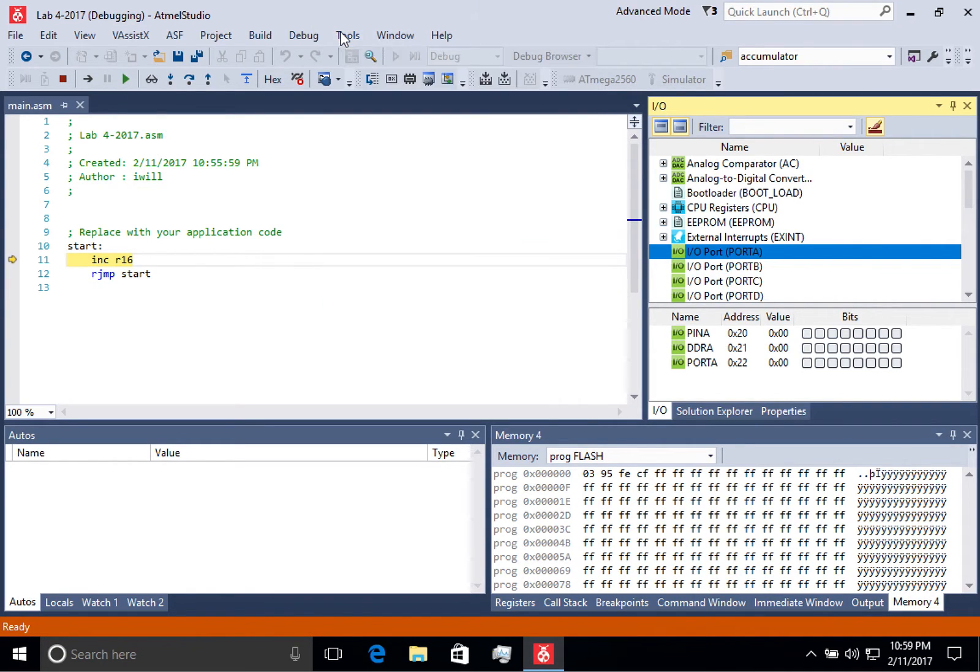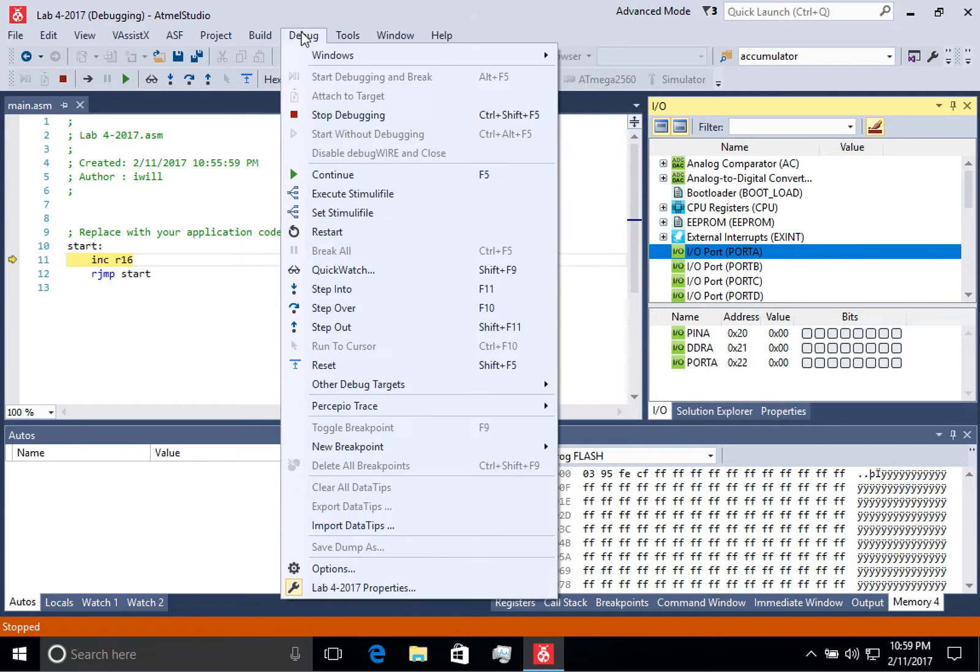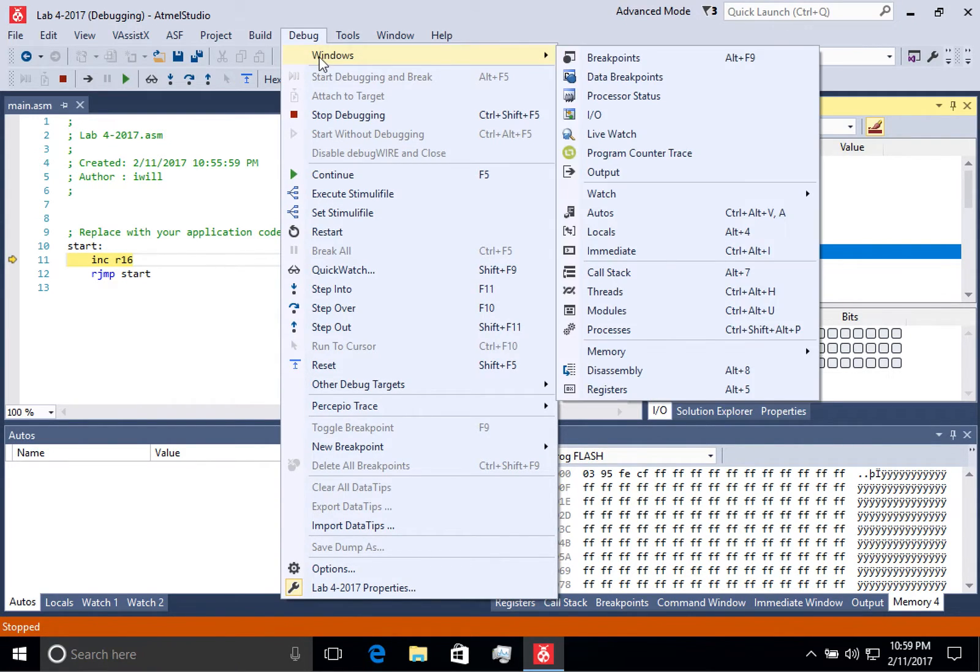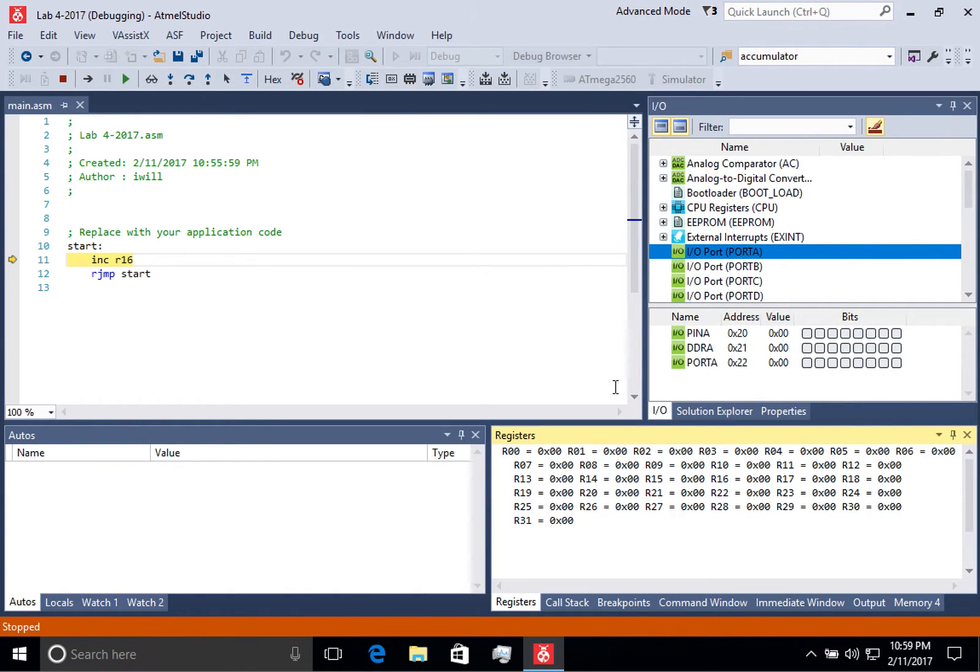Another thing that you can do is you can come to the debug menu in Windows and you can see some other windows that are valuable, particularly the registers window.